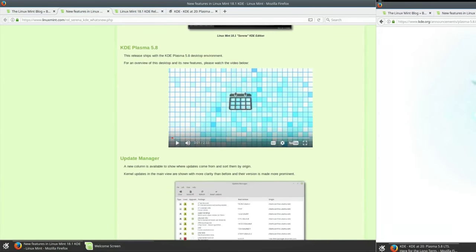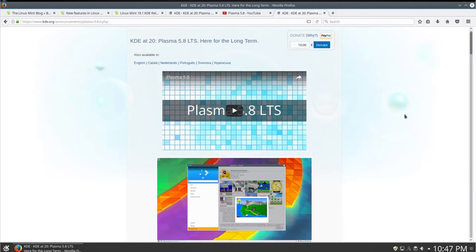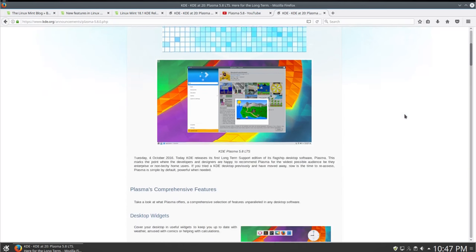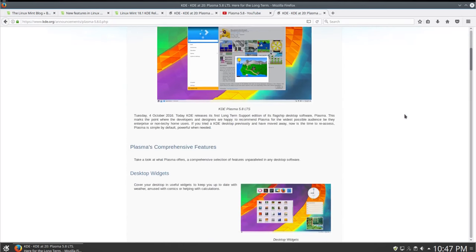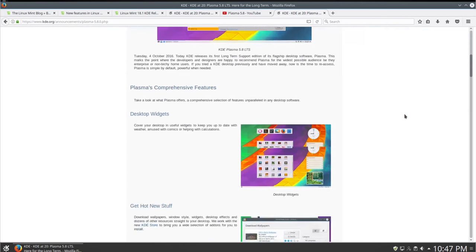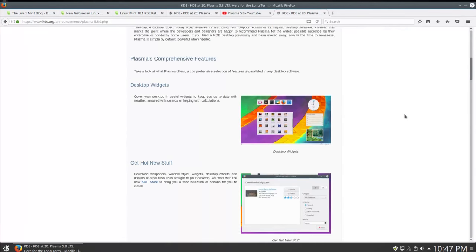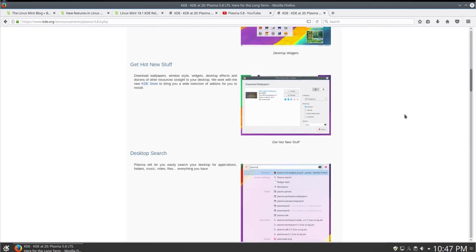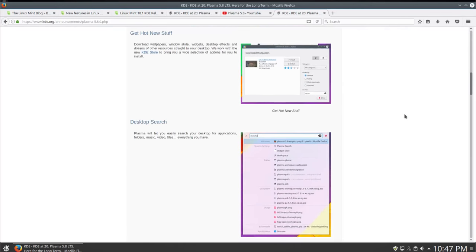The major change in Linux Mint 18.1 KDE is definitely Plasma 5.8. It is a very stable version of Plasma and it is also a long-term support version. It was released in September 2016 and it is going to be supported for 18 months.